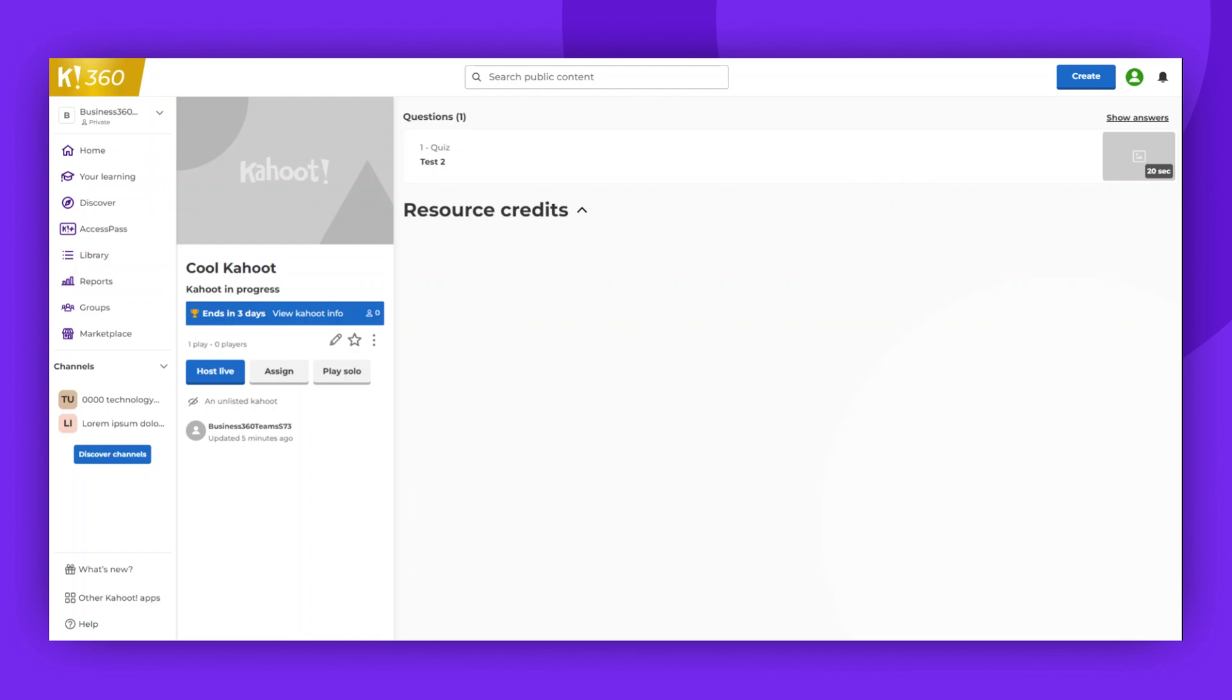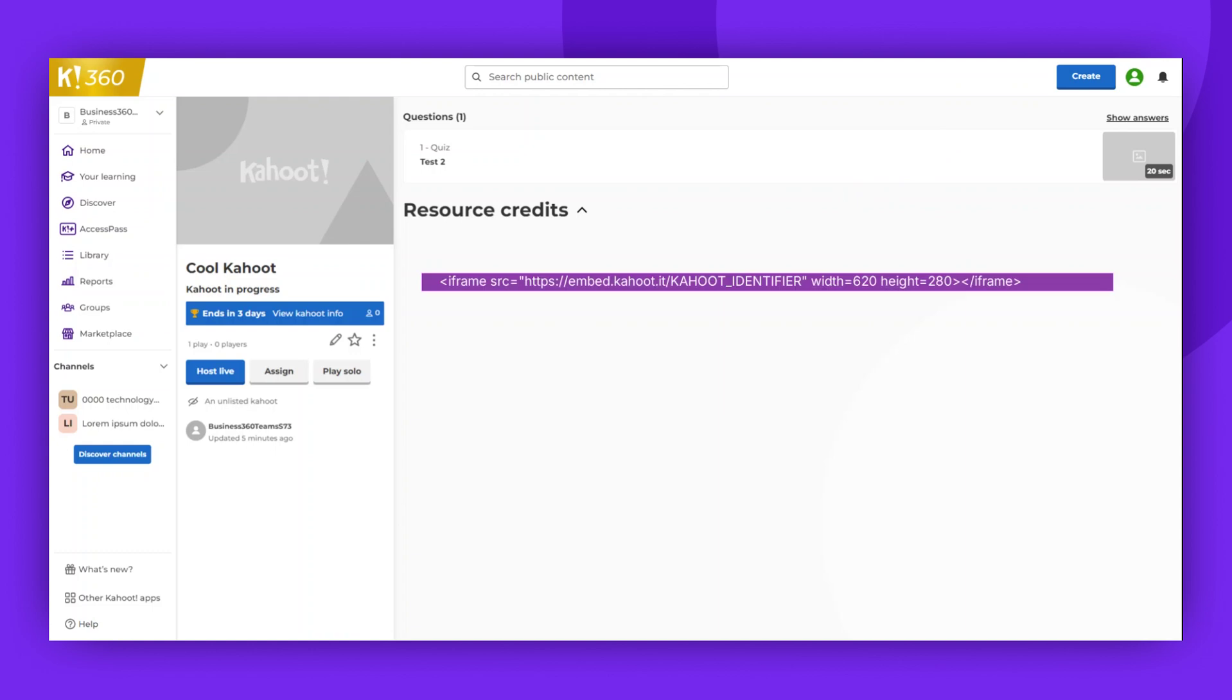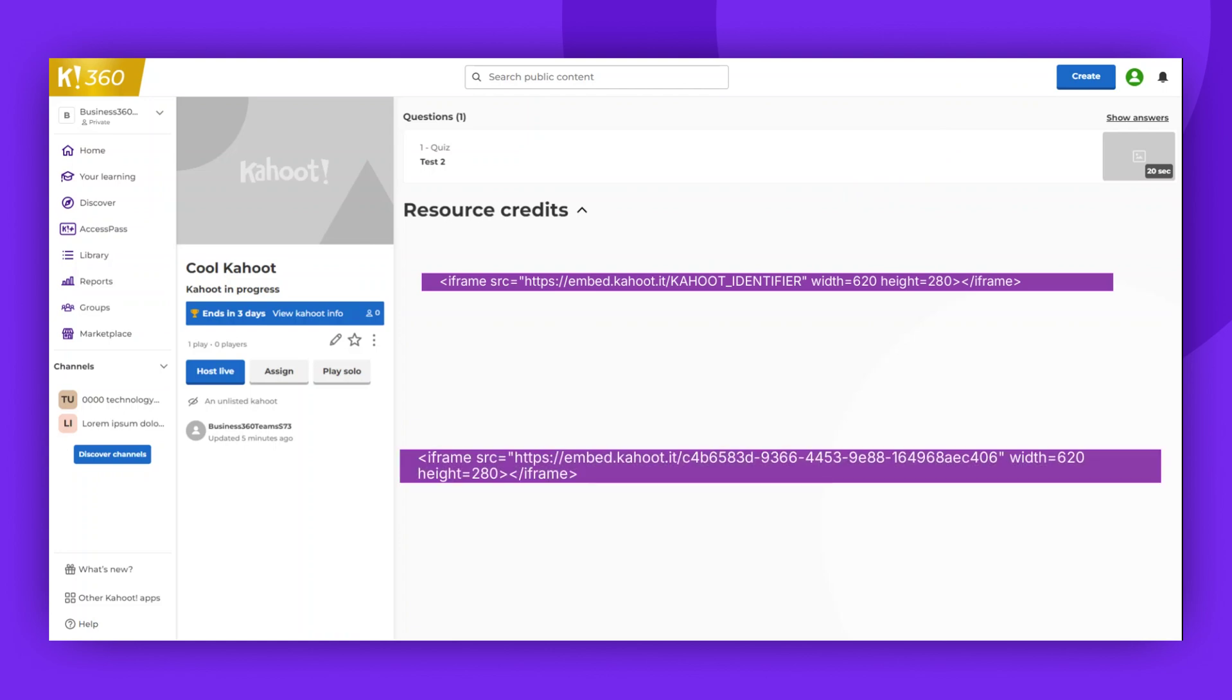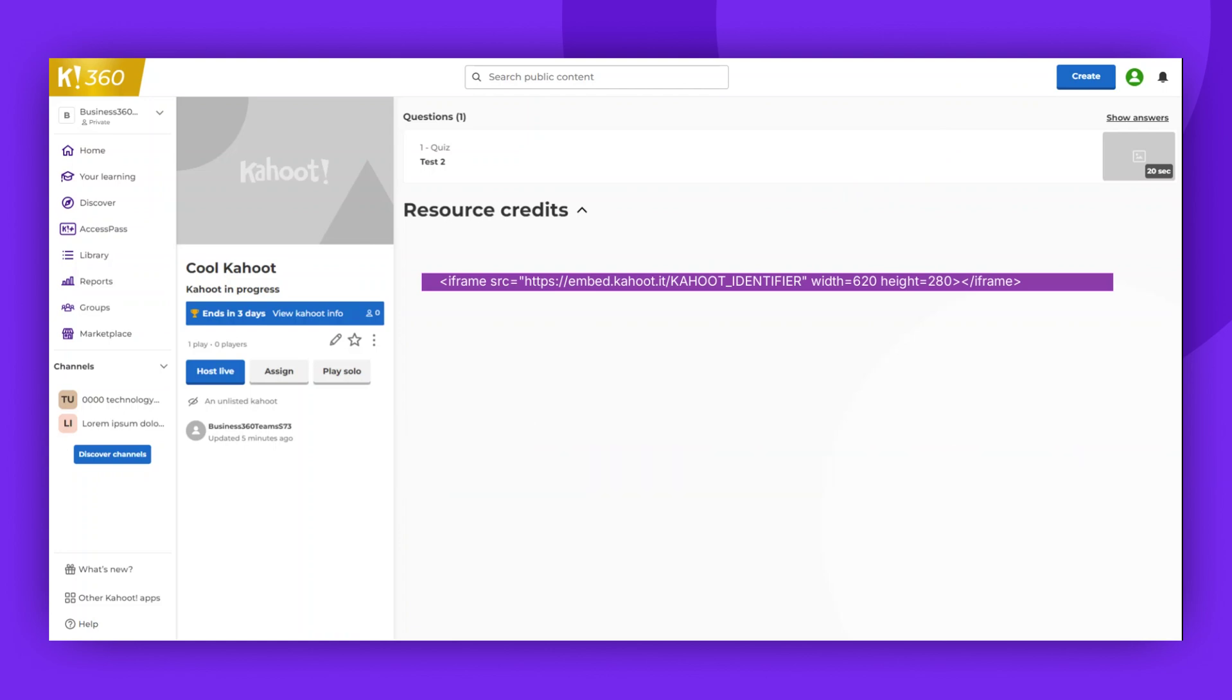To create an embeddable link, replace the Kahoot identifier in the block of code which is available in the article that you can find in the description of this video. You can then paste this code anywhere that supports iframes and adjust the width and height to ensure an optimal display.